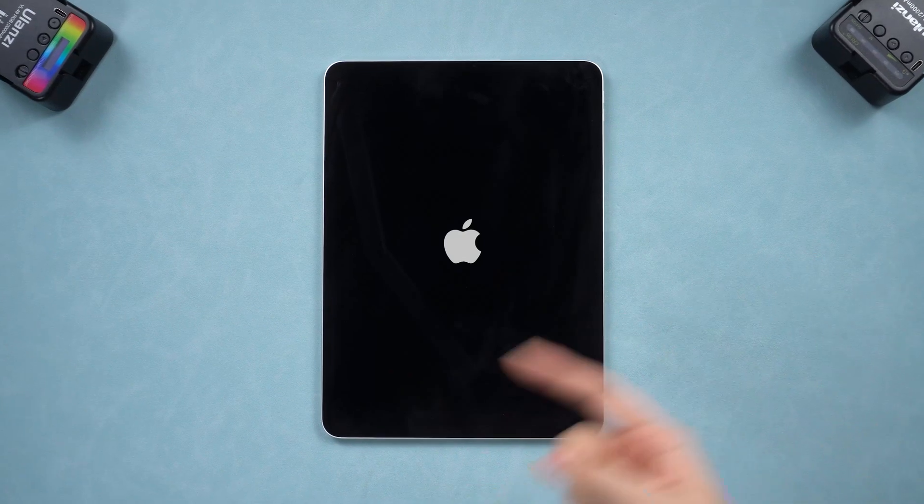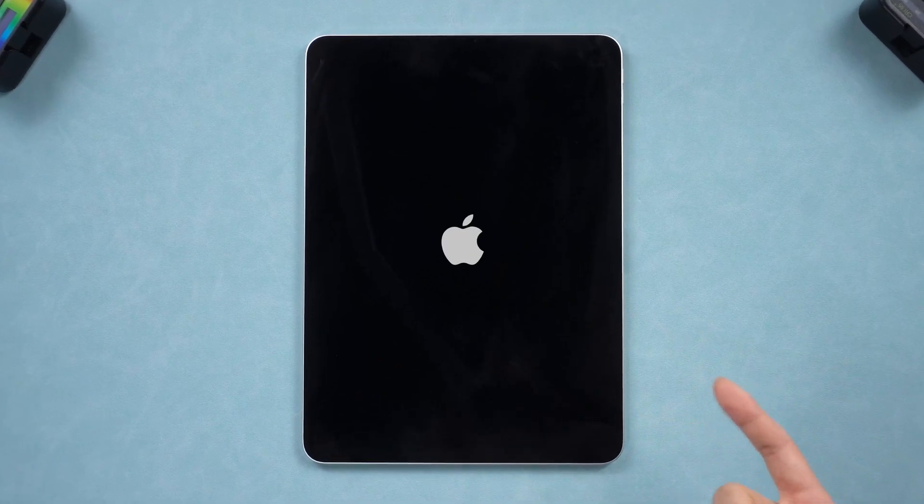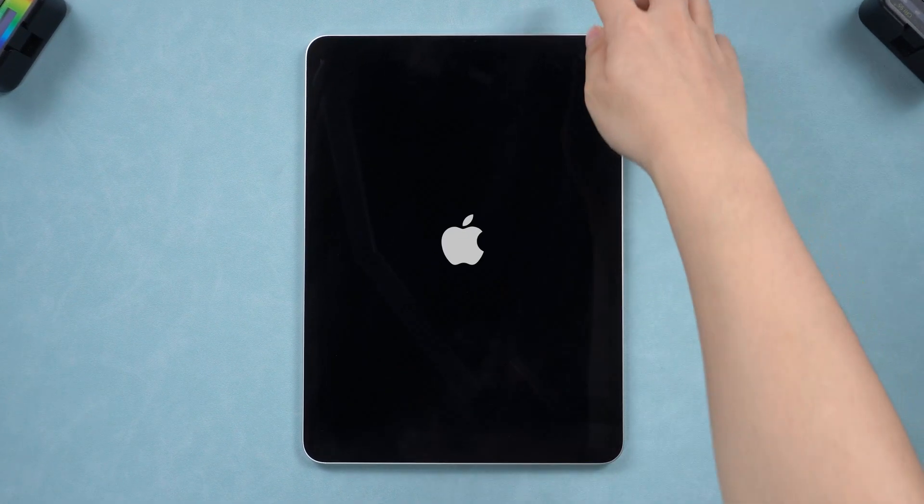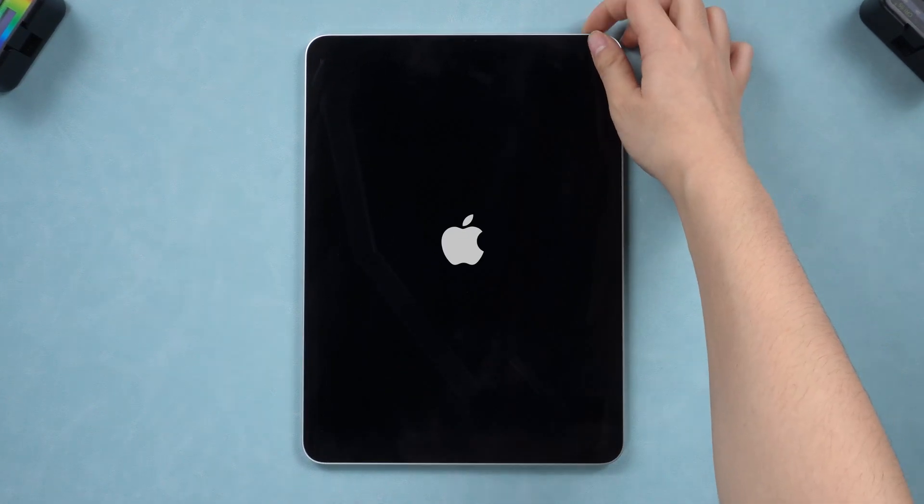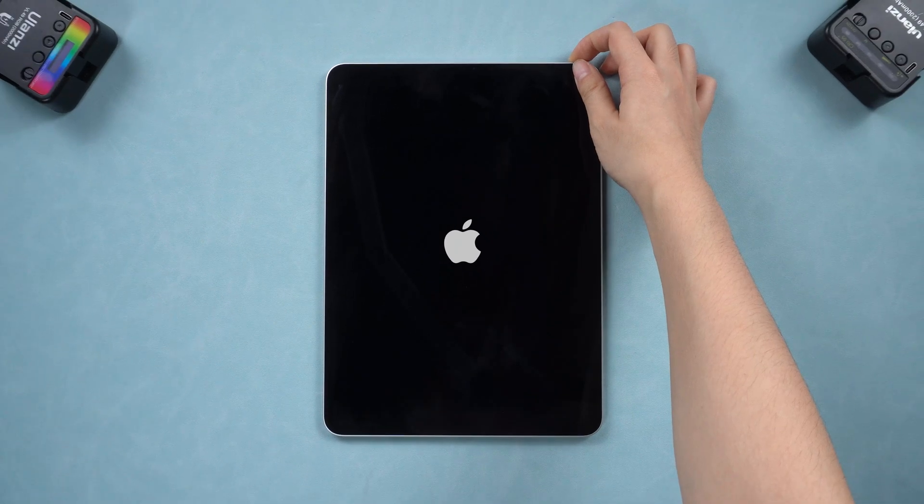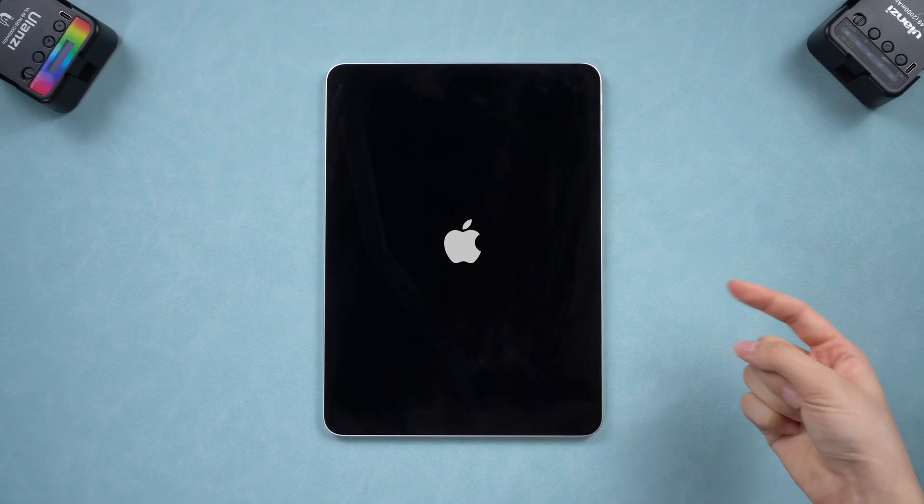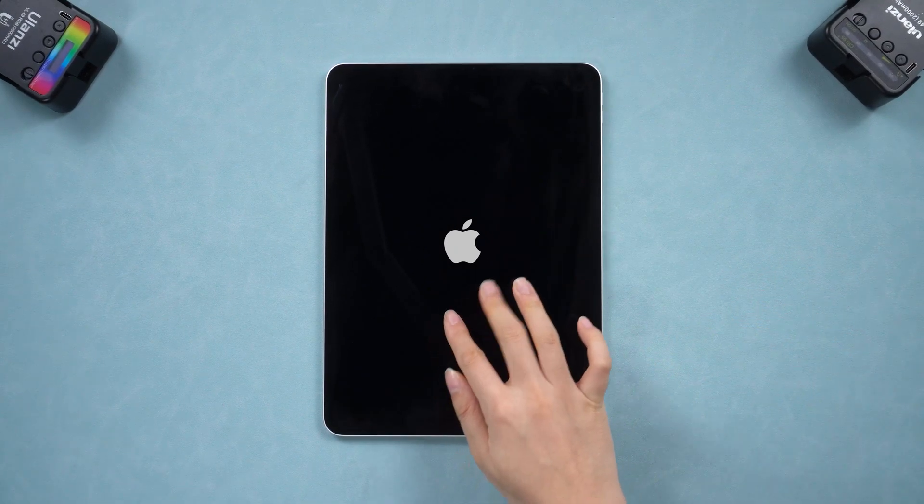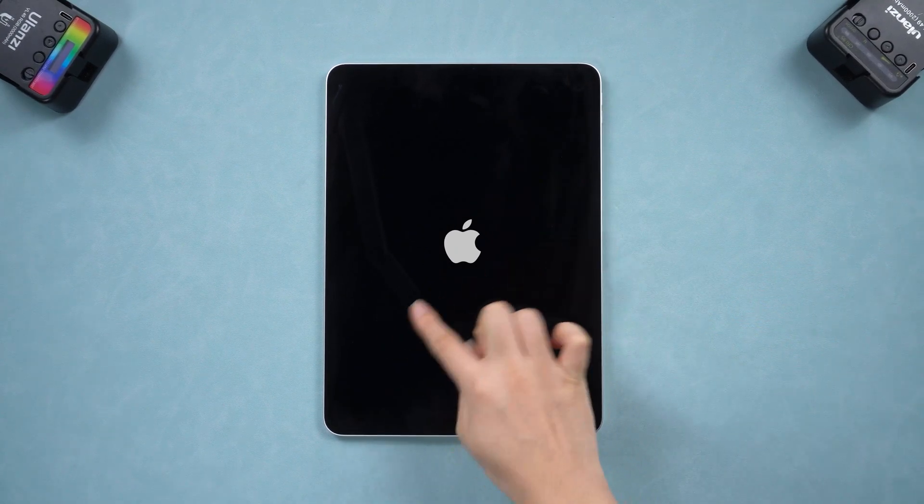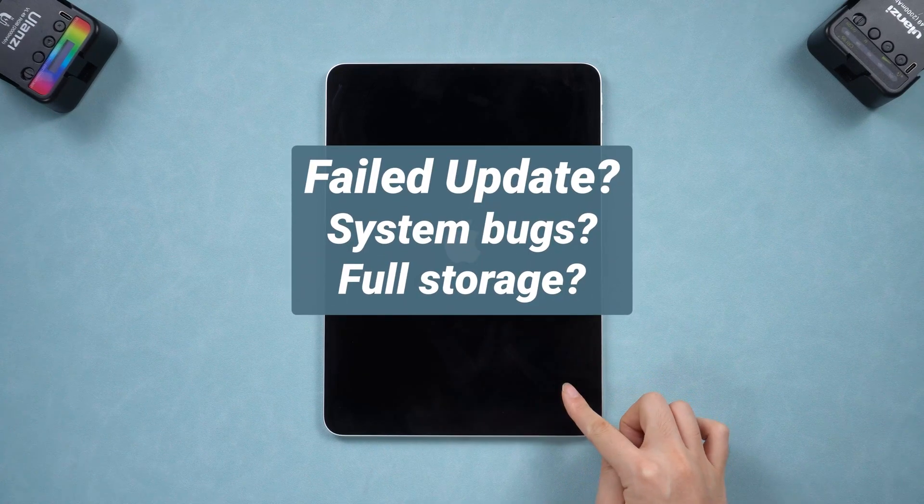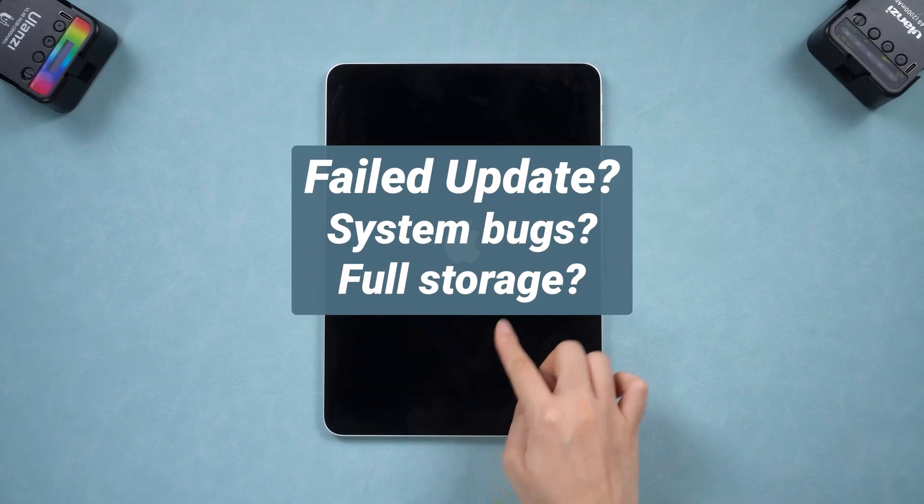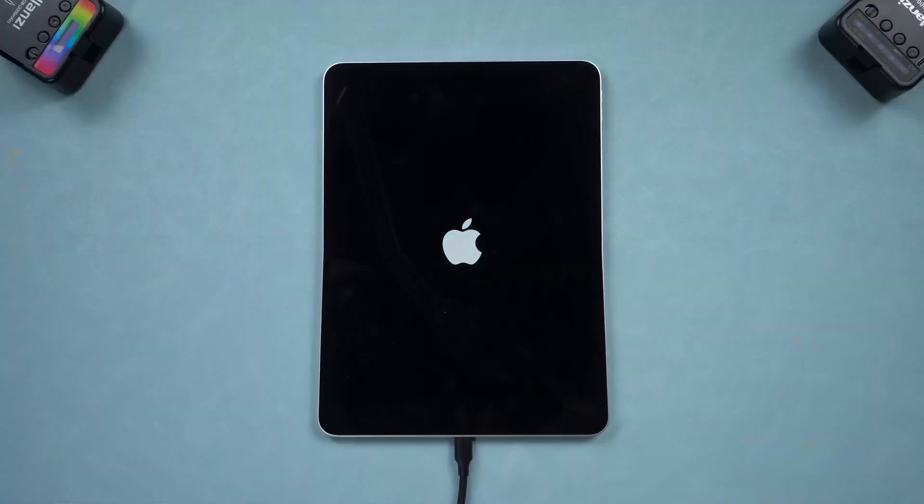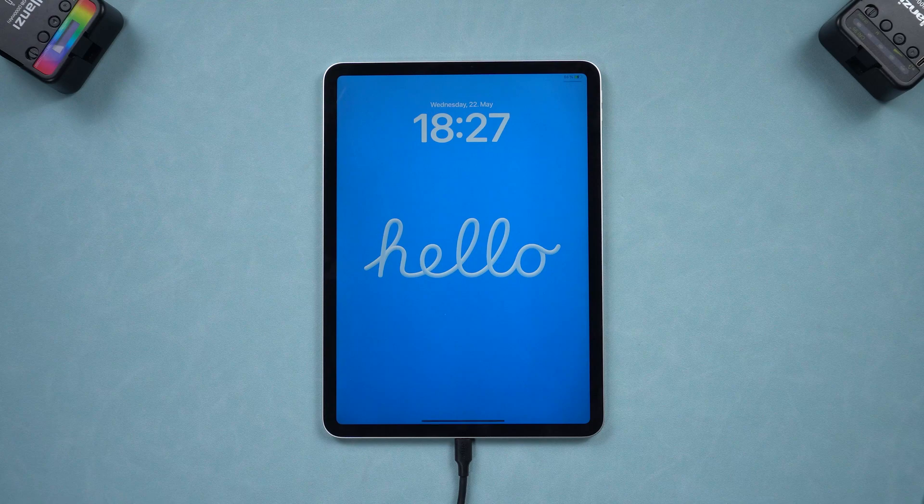Hey everyone, welcome back to Tenorshare. Did your iPad suddenly get stuck on the Apple logo and can't get out? Don't worry, we've got you covered. Whether your iPad is stuck on the Apple logo during an update, restore, or just out of the blue, we're here to help you through the panic. Let's go!